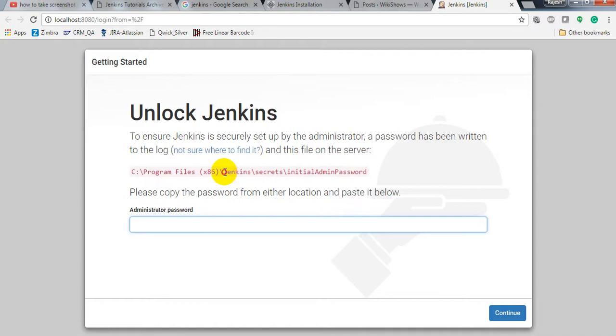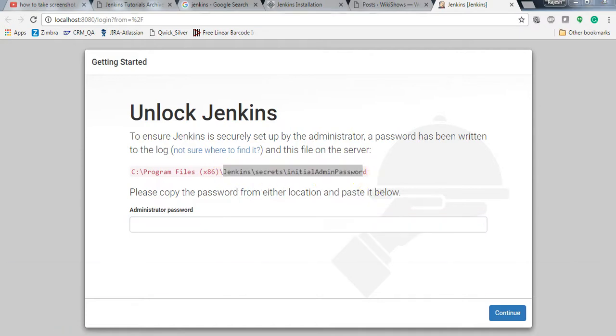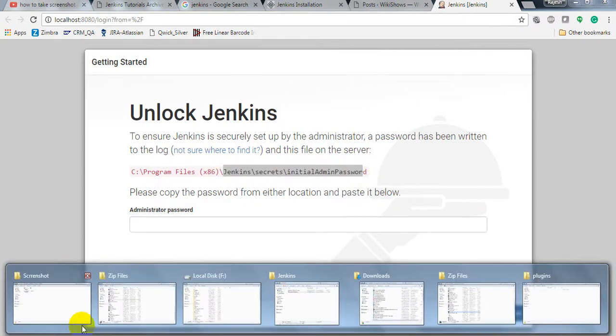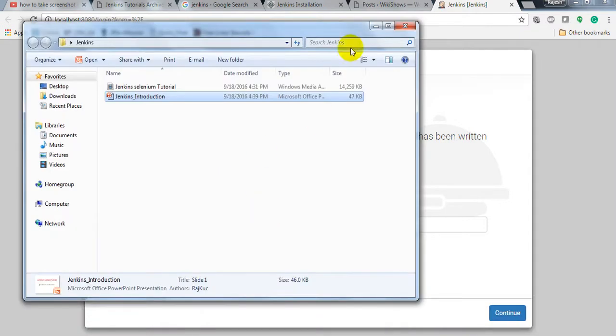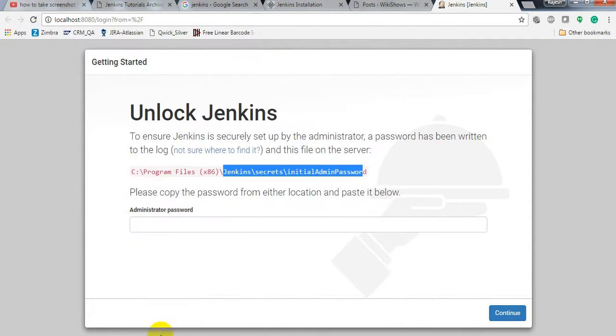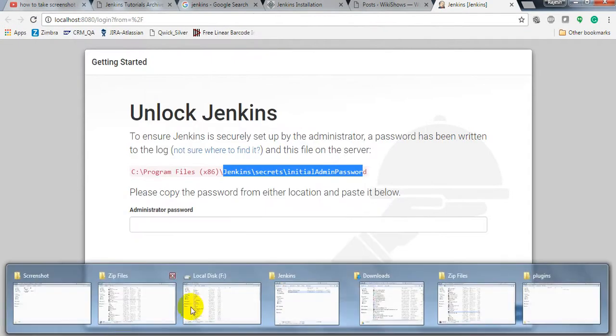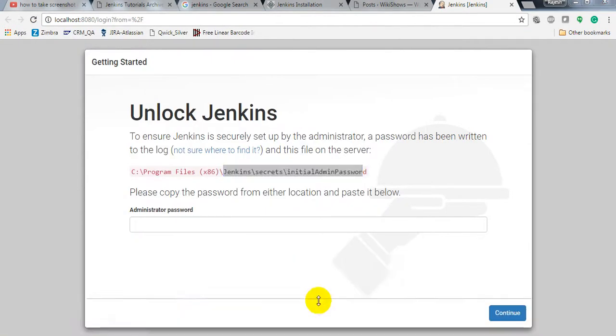The password is generated in this folder. Here I have created Jenkins, then Secrets folder.